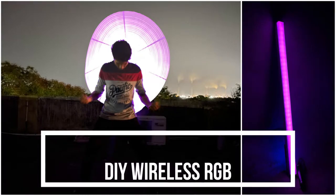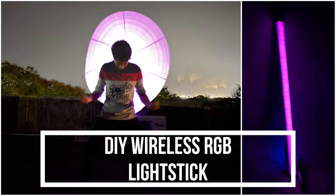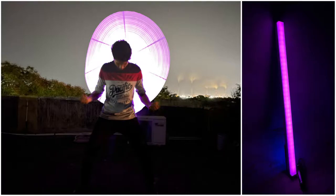Hello fellow makers, welcome to Hyper Makes. In this video I will show you how you can make your DIY wireless RGB light stick.